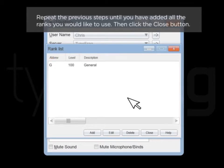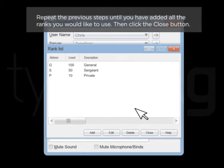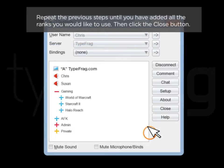Repeat the previous steps until you have added all the ranks you would like to use. Then click the Close button.